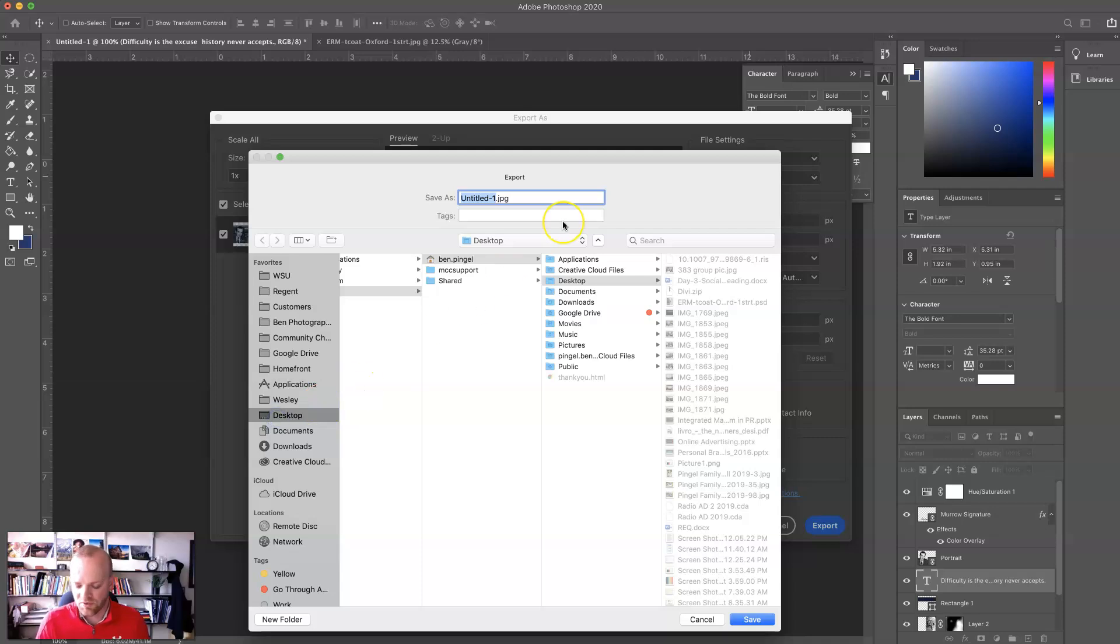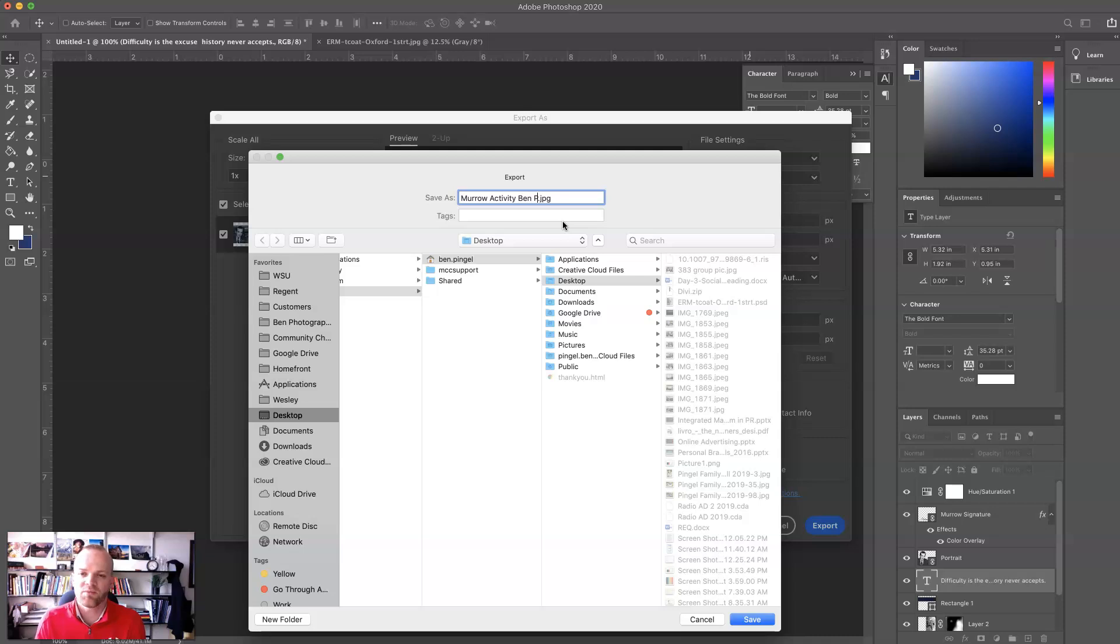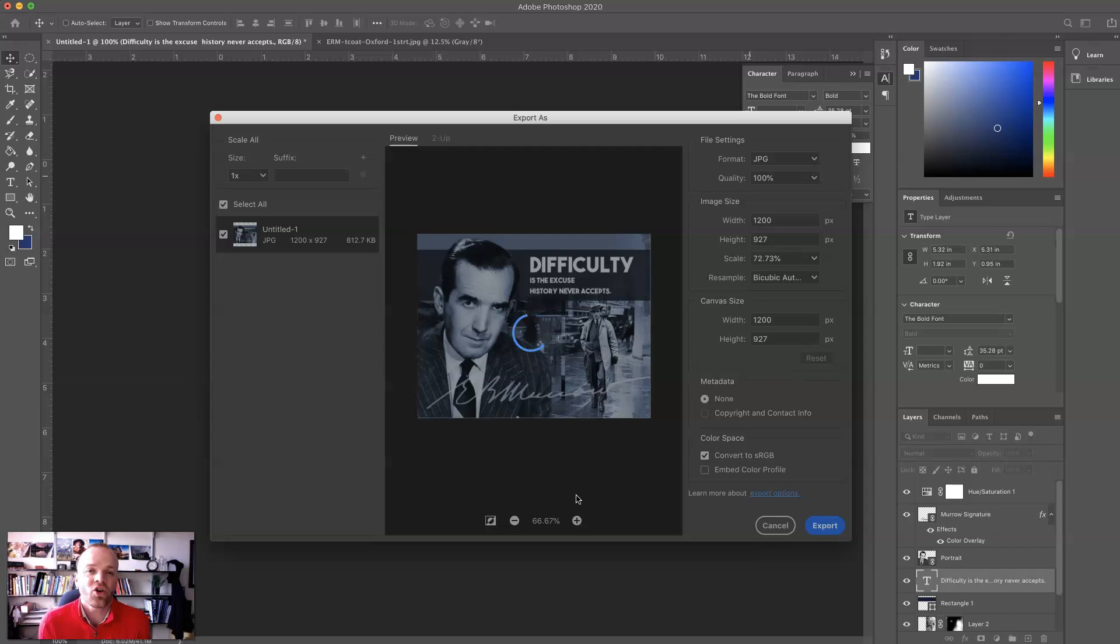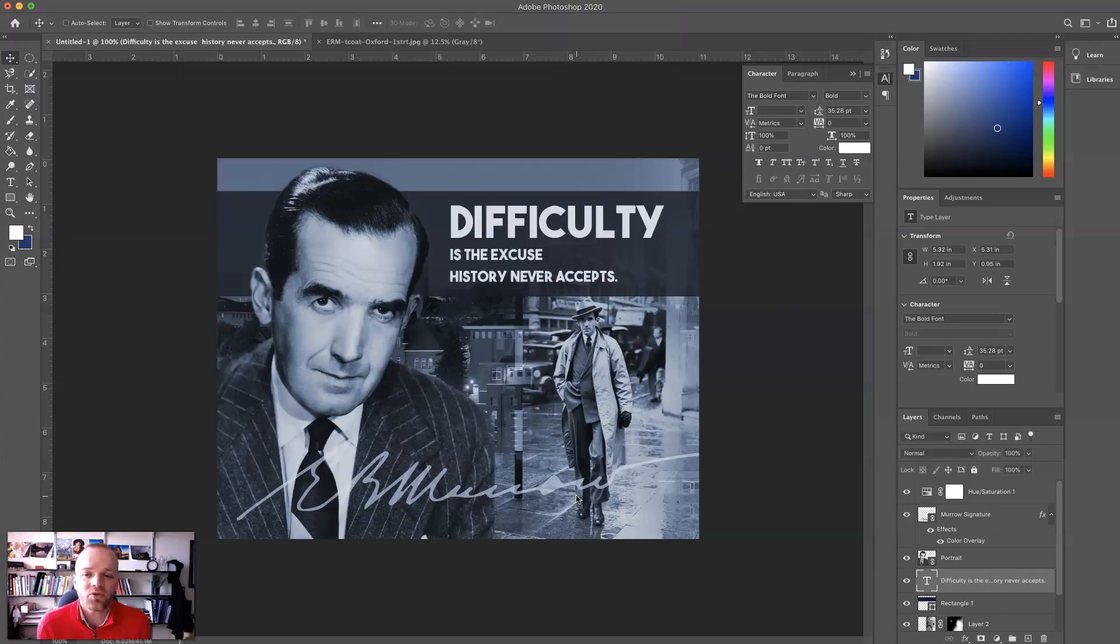Choose where that's going to go. Let's put that on the Murrow Activity with my name in it, and I'm going to save that to my desktop. Bingo. That's now saved. I can go and tweet this out, and I am set.